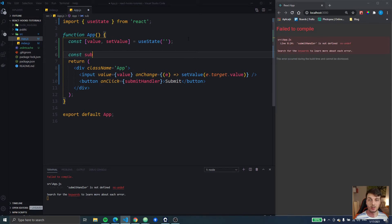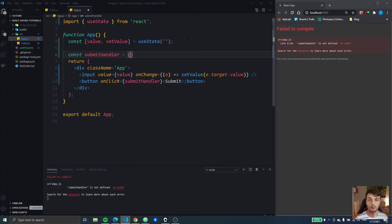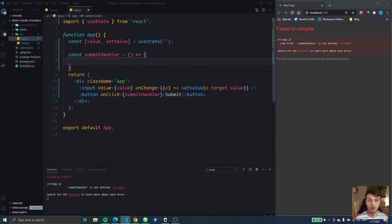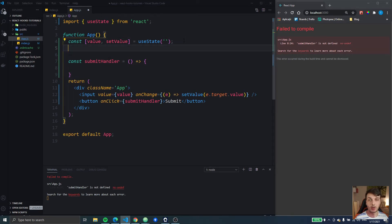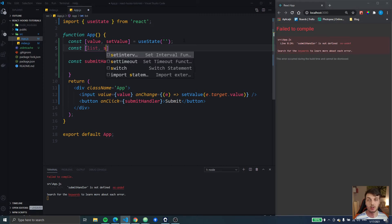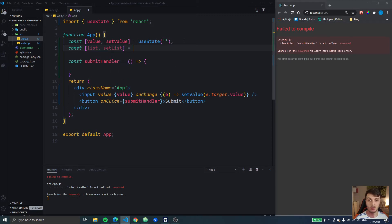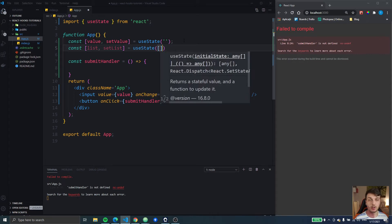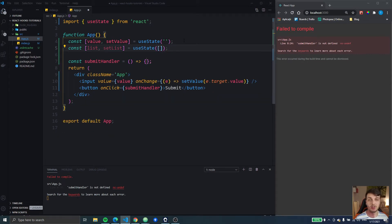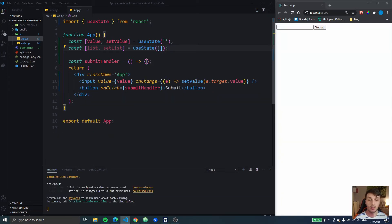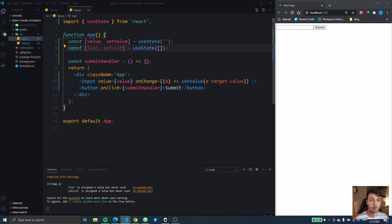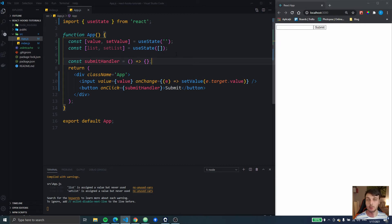Now let's create the submit handler. So when we submit I will create another state that's going to be called list and setList that we're gonna have an array, we're gonna simulate sending it to maybe a Redux store or something. We're gonna have a list here of all the items that we submit, you can think of them as maybe to-do's or any other list element.